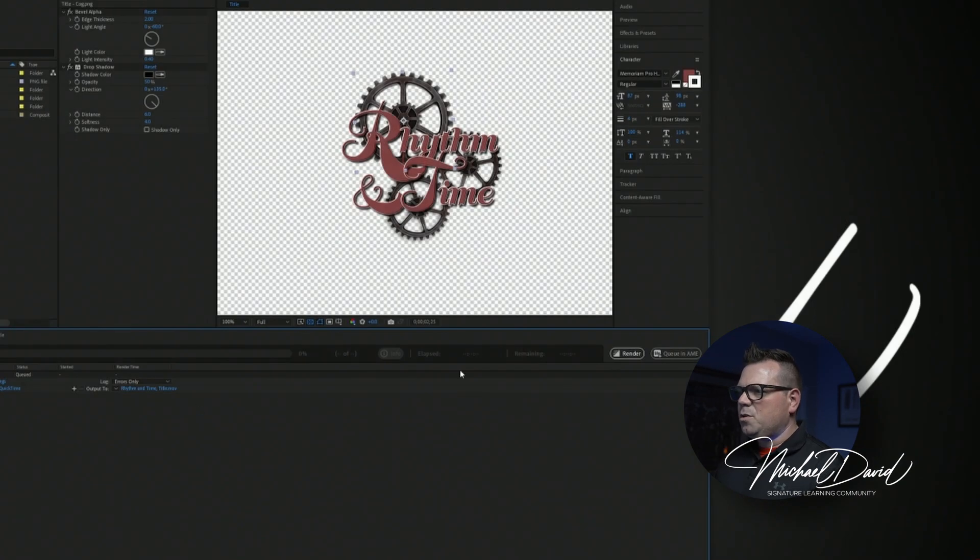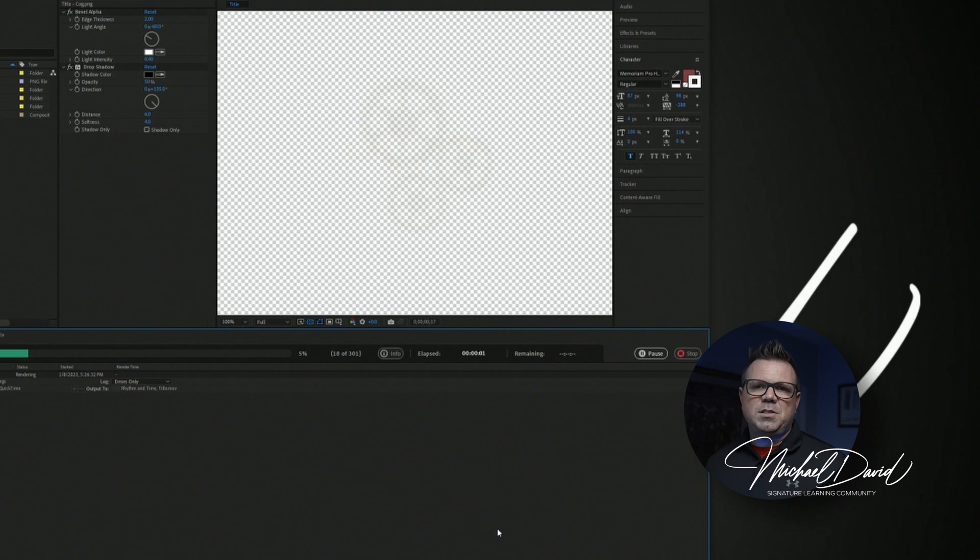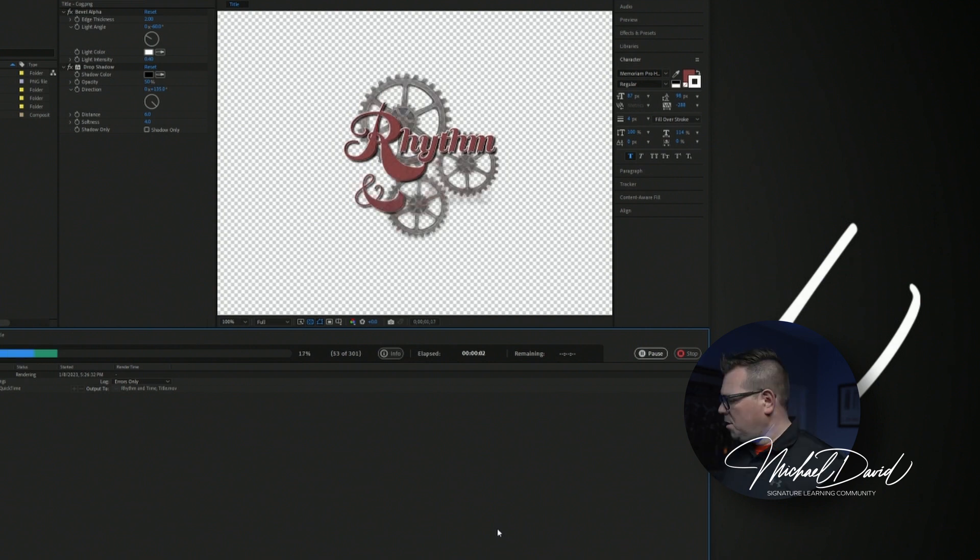And then we're going to click render. And now it's going to process your sequence. And this is ready to go. Once this is complete, it will process, and then I will be ready to bring this into any other program, whether it's DaVinci Resolve, whether it's Premiere, whether it's any other animation program or video program that I would need this for, or maybe it's going to be used on the web for something. Now you've got an MOV with transparency that you can use in another project.